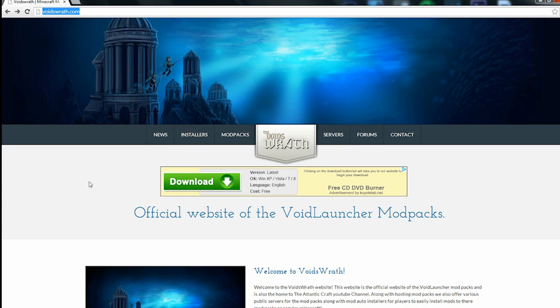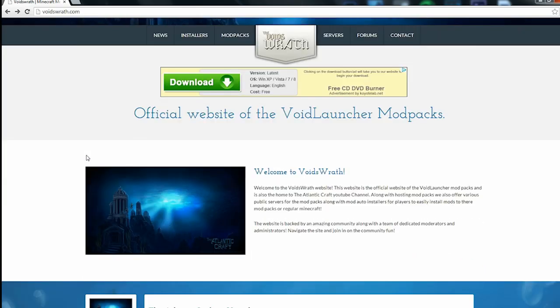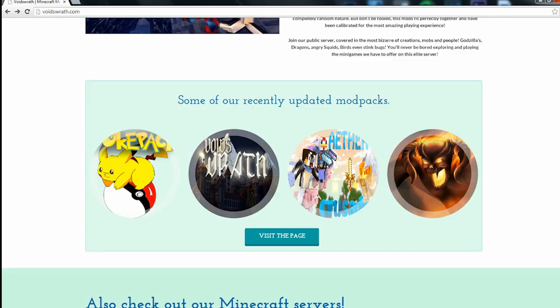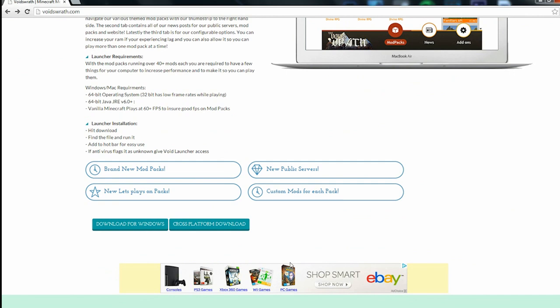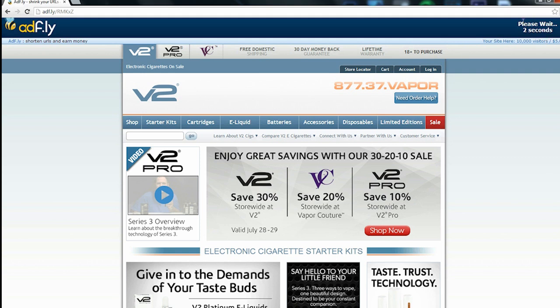Visit voidsrath.com. The link will be in the description. When it comes up, it should look like this. Scroll down to the bottom and click download for Windows or cross-platform download. I want Windows. It should come up with an ad.